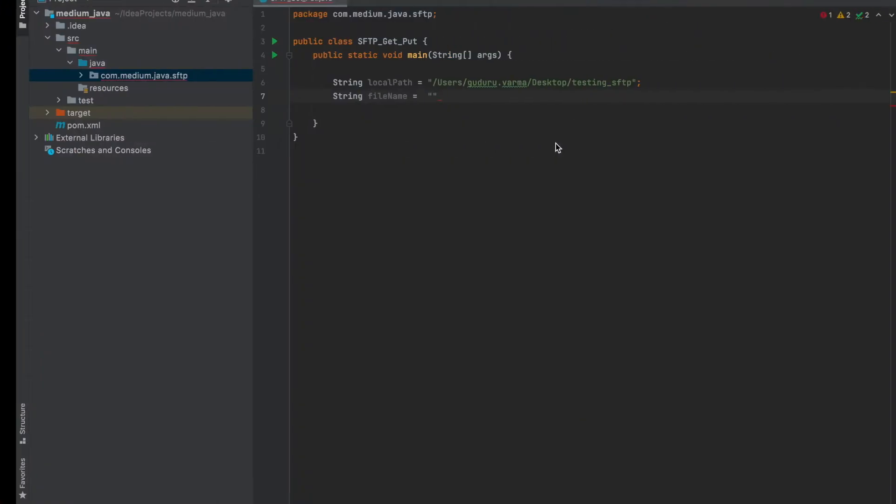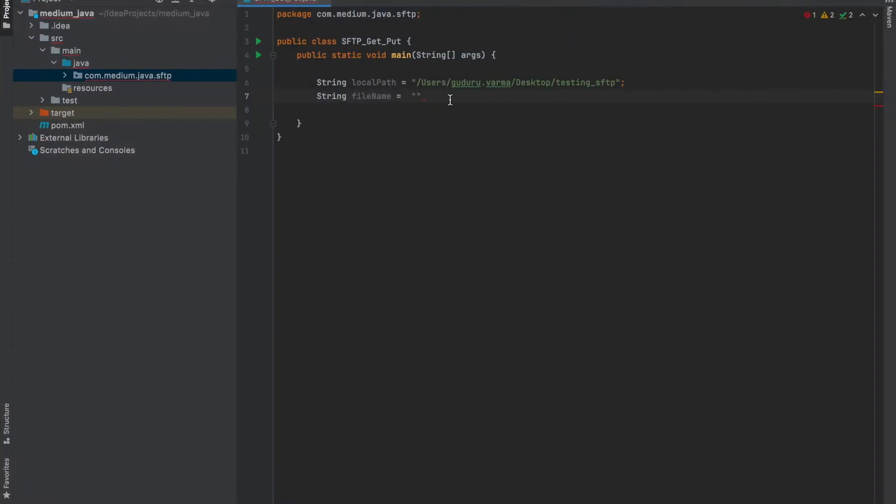We can see the file here. And SFTP path is the path at my SFTP location.